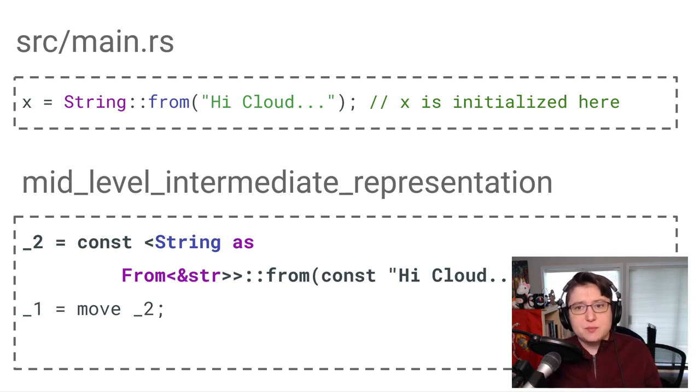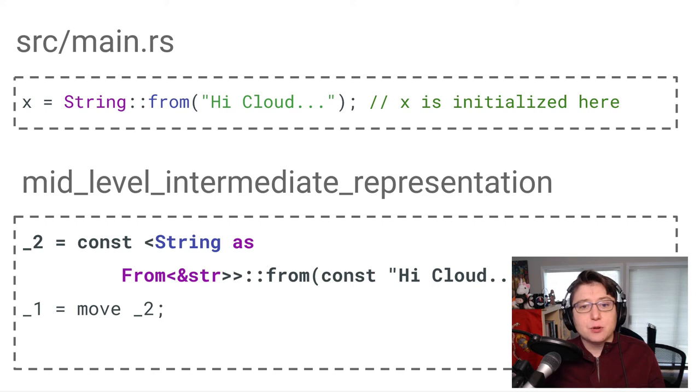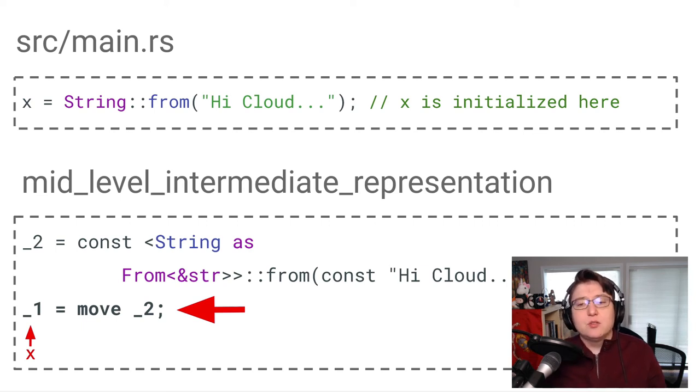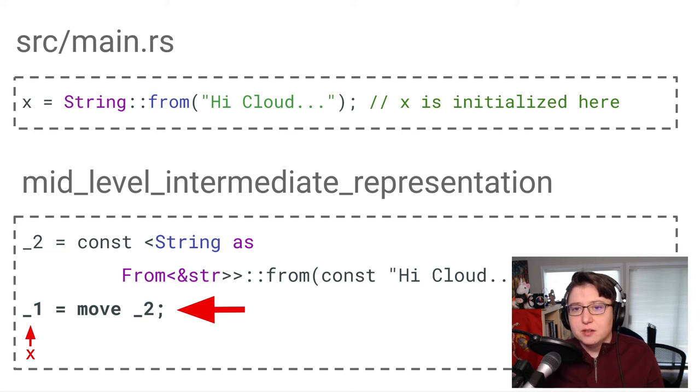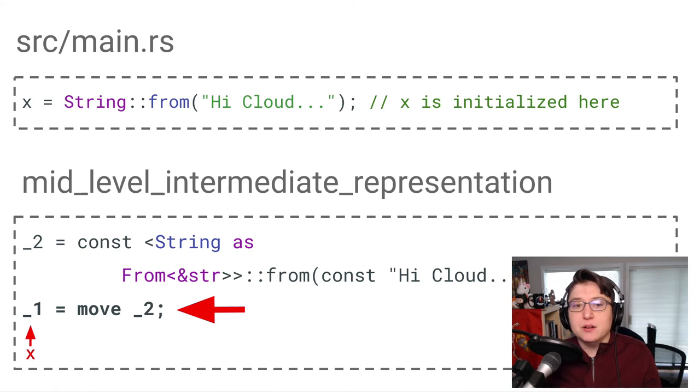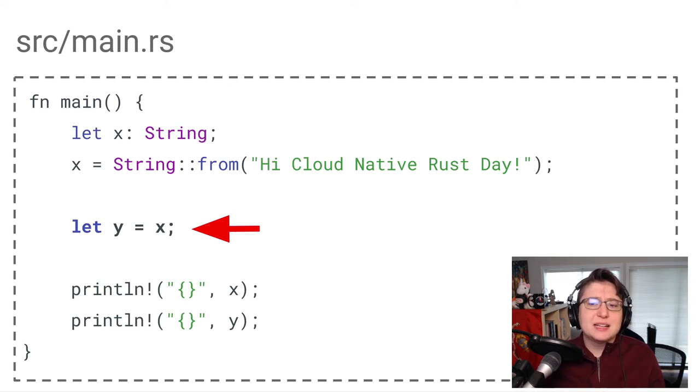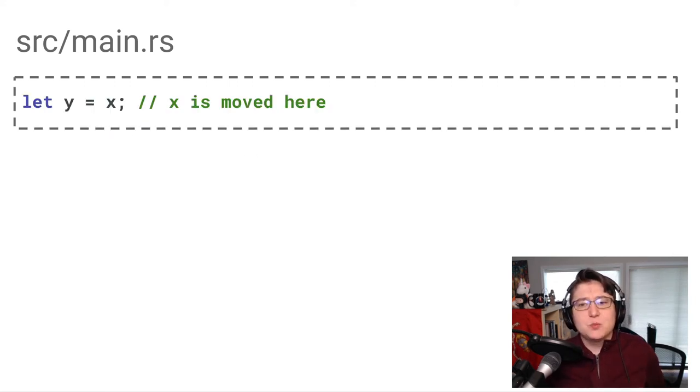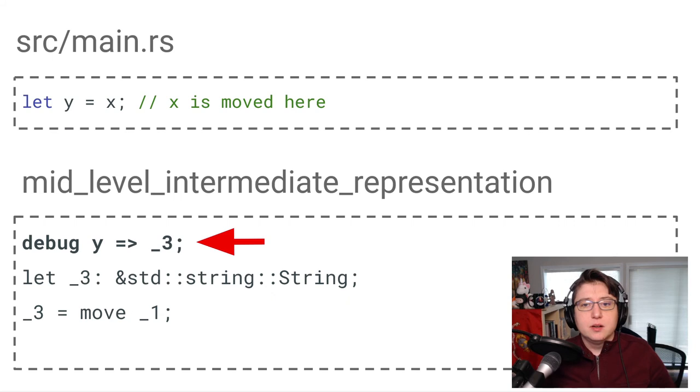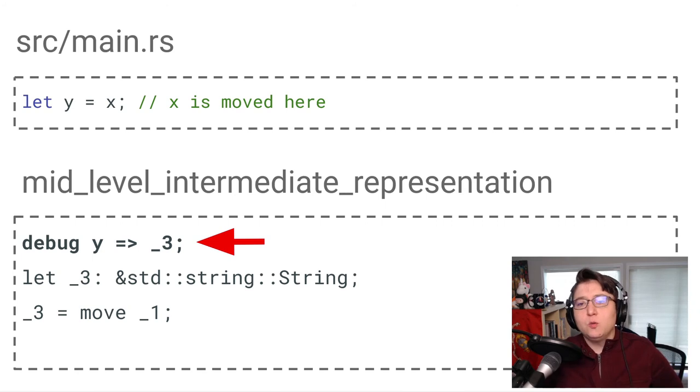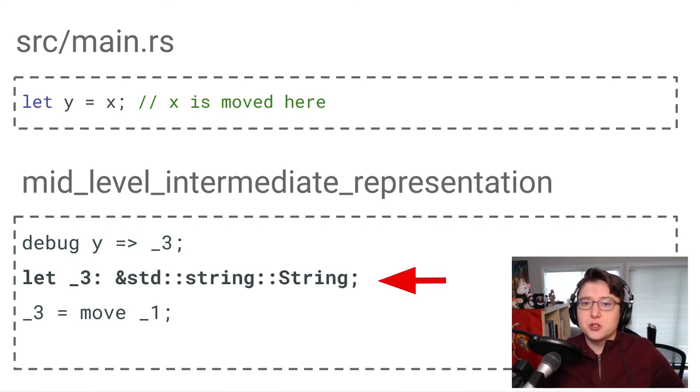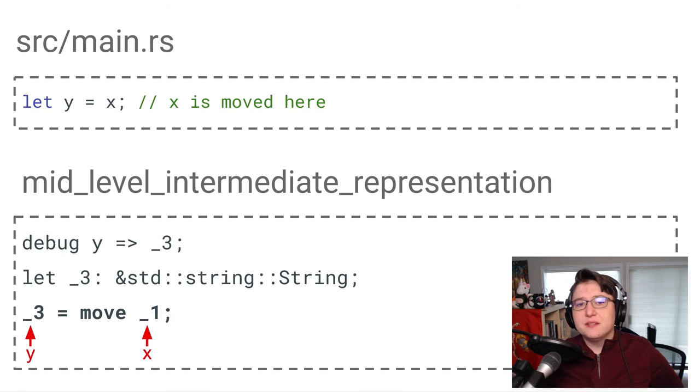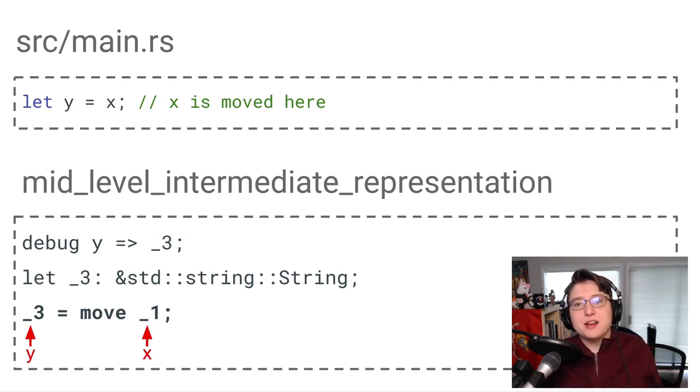If we look at the MIR, we create a new place in memory, local underscore two, where we store the high cloud native Rust day string. Then, we move the value stored at underscore two to underscore one. Remember, underscore one corresponds to the X variable. So we have created the string in memory and moved it to be the value of X. Now let's look at this line, where we attempt to create the variable Y and assign it to the value of X. This line is where the value of X is moved to Y. If we look at the MIR created for this line of code, we will see that Y is assigned to the local underscore three. Remember, a local represents a place in memory. And underscore three is given the type string. And then the value at underscore one, remember that represents X, is moved to the value of underscore three, which represents Y.